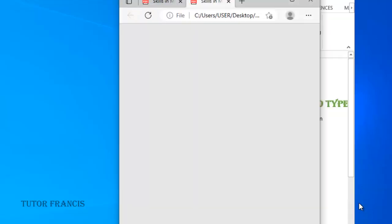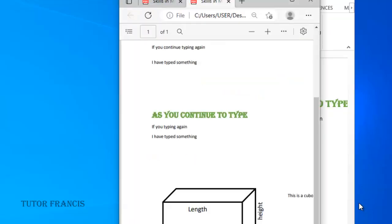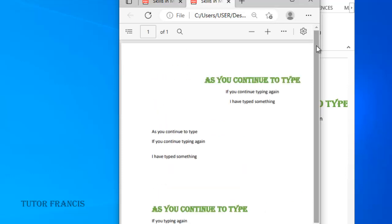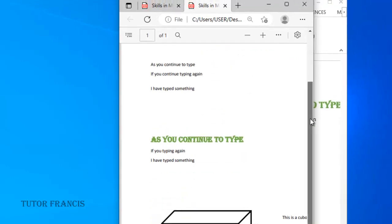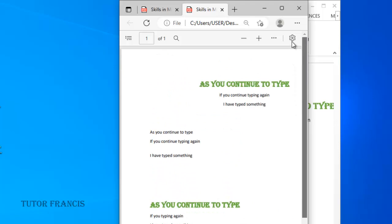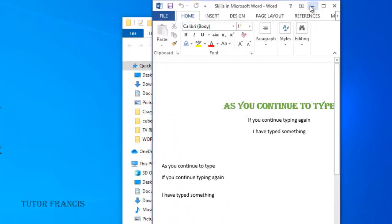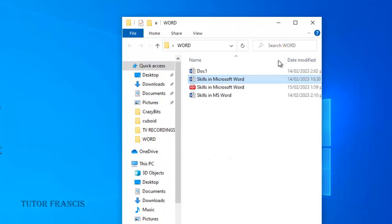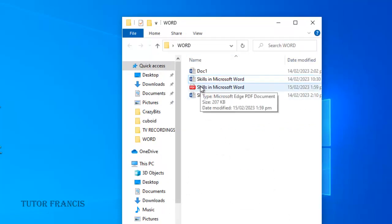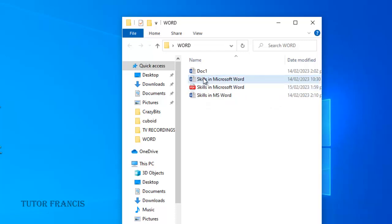You can also rename it as you are saving it. Here is the PDF format of our Word document. If we go to the folder, we can see a PDF document that is the PDF version of this Microsoft Word document.